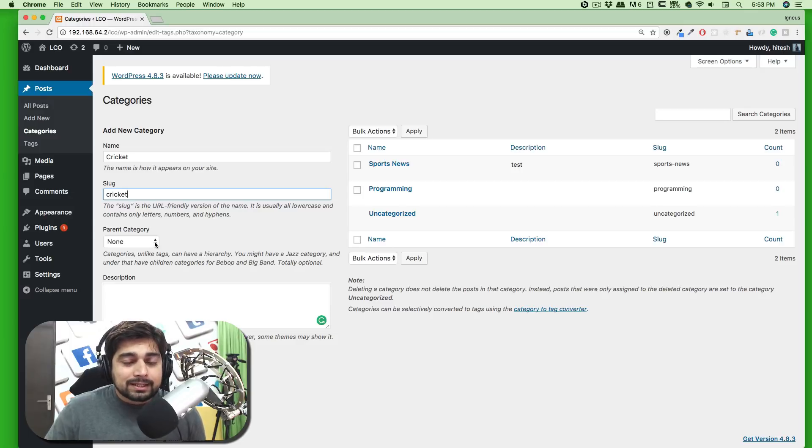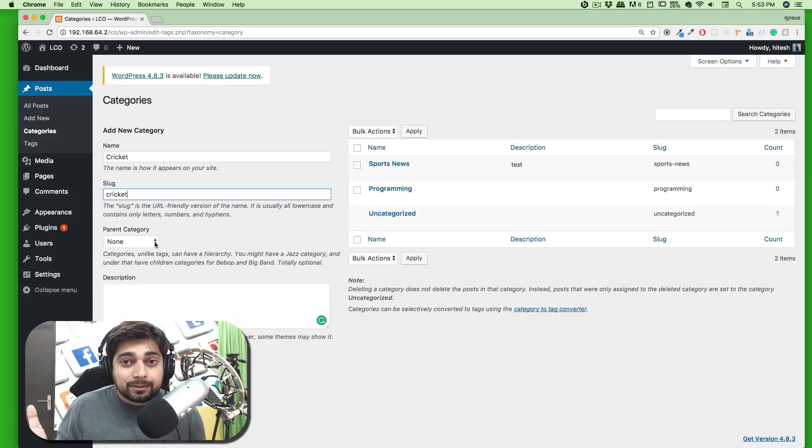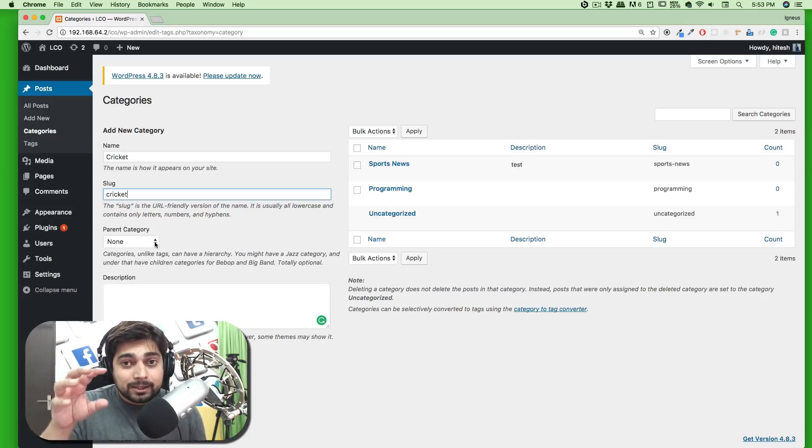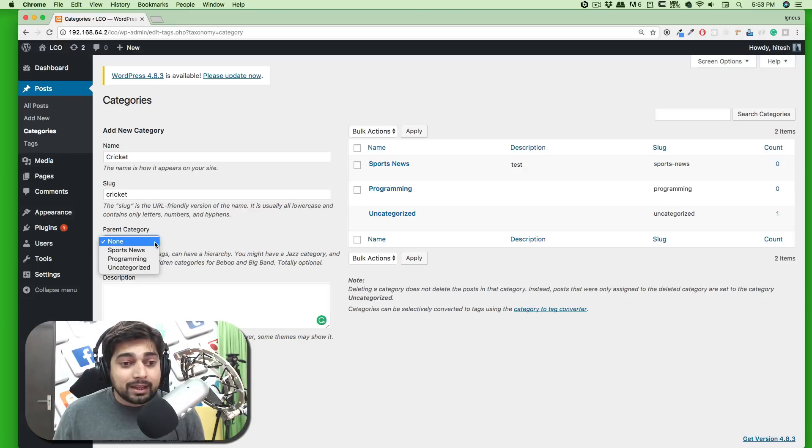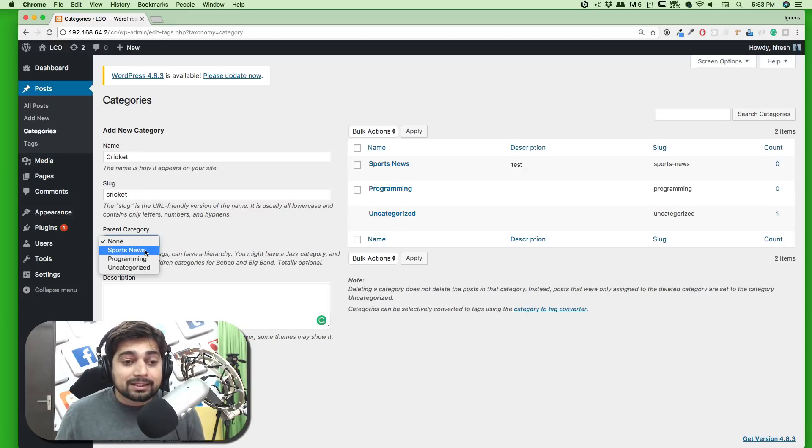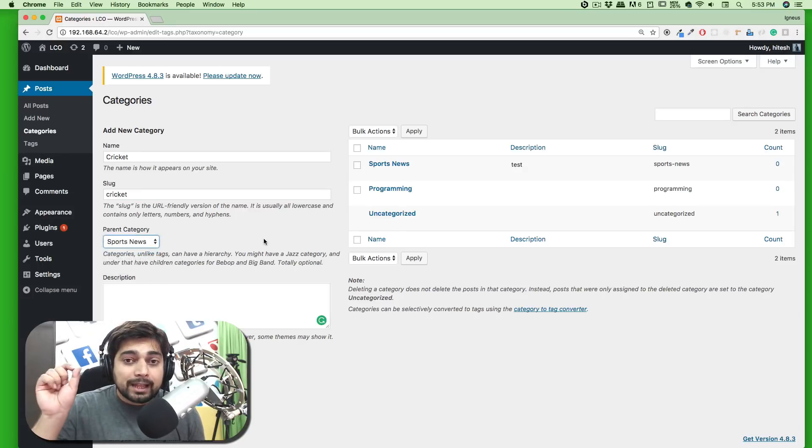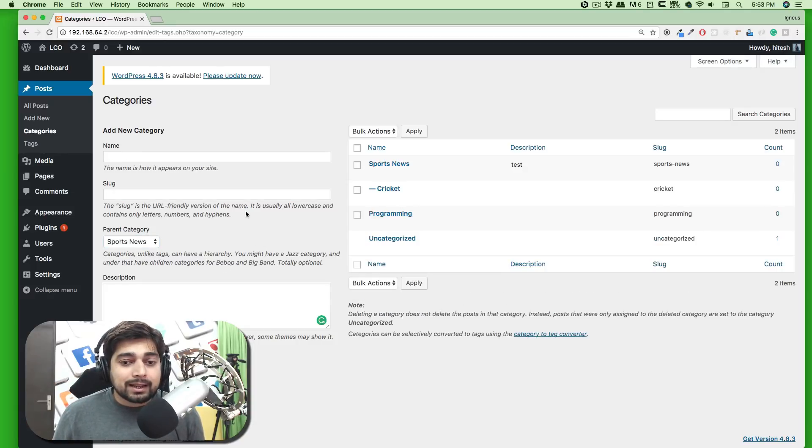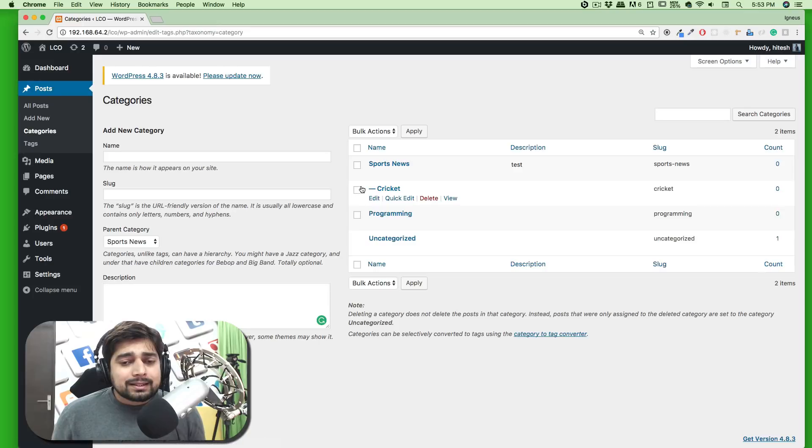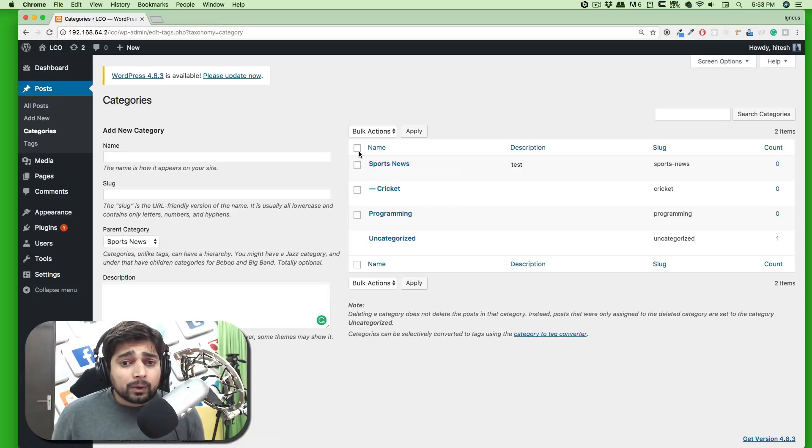This can be arranged as hierarchical content - there's Sports, then further Cricket, then Basketball and other subcategories. In this case I want to make the parent Sports News, so Sports News will act as a parent and Cricket will be the child. I'm going to add this category here and this is how it looks.